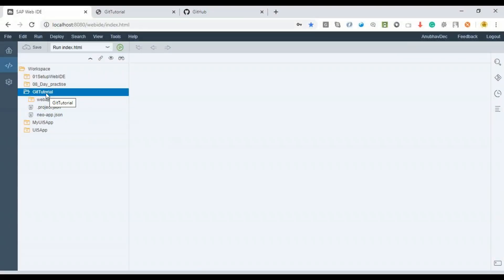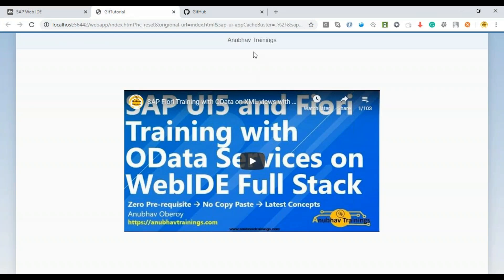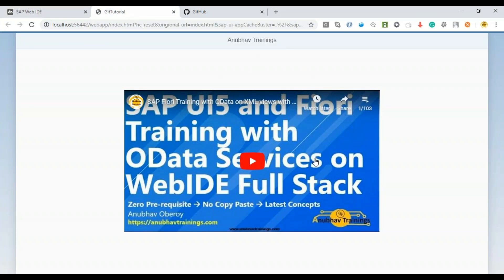Let's get started. I have already created a small application on Web IDE called Git Tutorial. When I run this you can see it runs an anubautrainings.com page with one of my UI5 demo videos. You can download the complete source code from the Git repository itself — I will leave the URL of the Git repo in the description of this video.